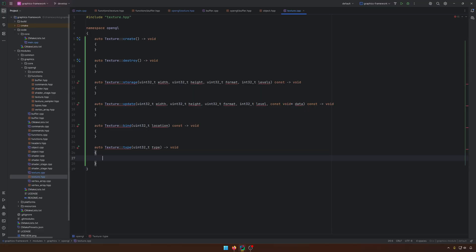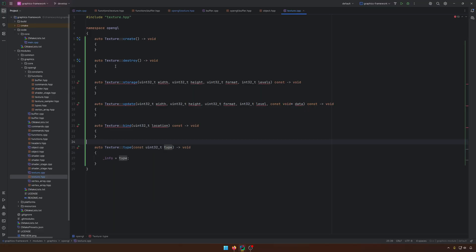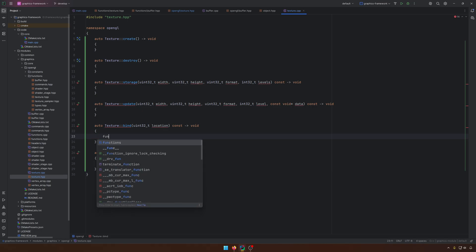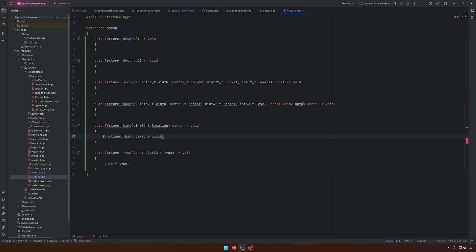So, the simple one, it's info equal type. We can do this parameter. Awesome. So, for the binding, we'll use functions bind texture unit. We need the location and the second parameter. It's the handle itself. Like I said, at some point, we will rename this bind texture. I thought that in the beginning, it was a good idea, but I think it makes more sense to have the real names of the OpenGL function.